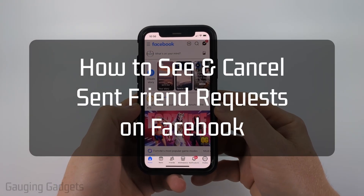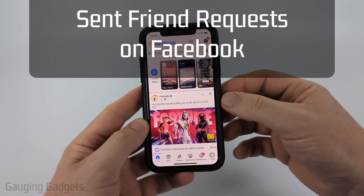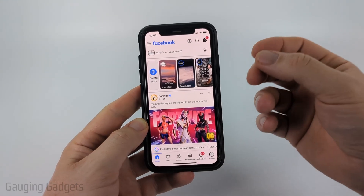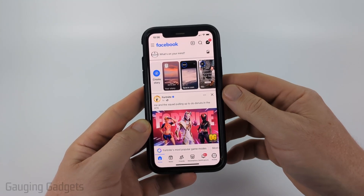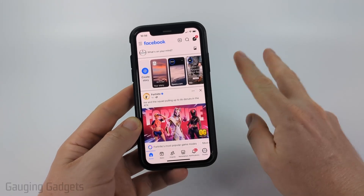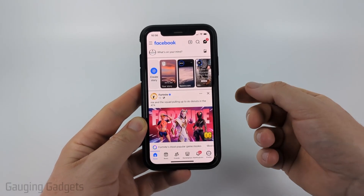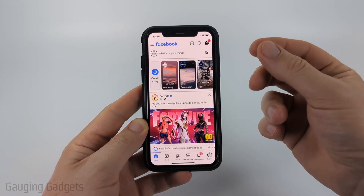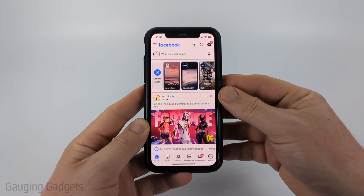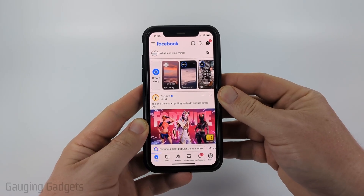How to see and cancel friend requests on Facebook. In this video I'm going to show you how to cancel friend requests that you sent to someone. I'm actually going to be showing you two different ways to do this, because it seems like Facebook recently made it harder to see a list of the friend requests you've sent.